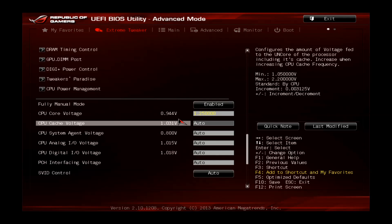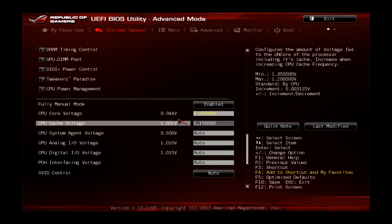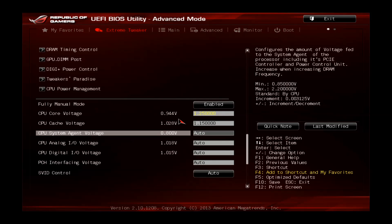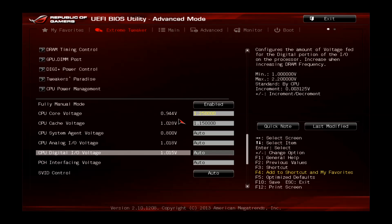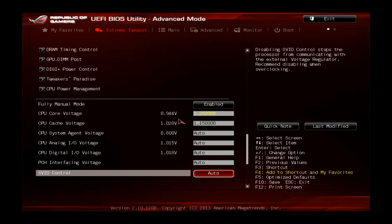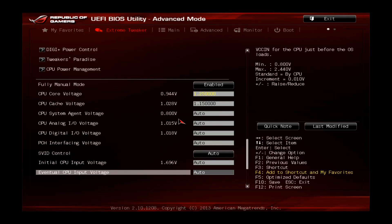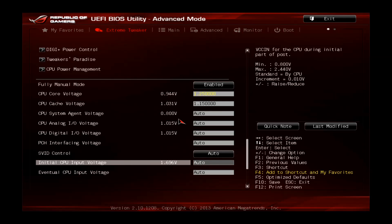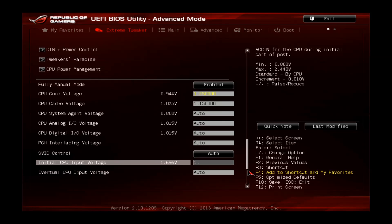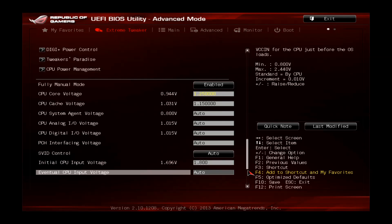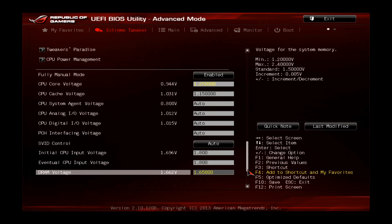The CPU cache voltage set is 1.15. You can leave the rest on auto, those are mainly for the memory, no need to touch them. The initial CPU input voltage is around 1.7 for my CPU but we will set this one to 1.8 and also the eventual 1.8. DRAM voltage is already set by the XMP so nothing to do here, also fine.